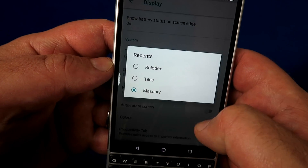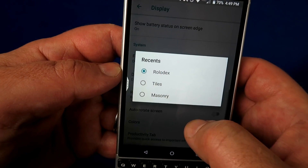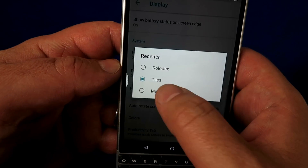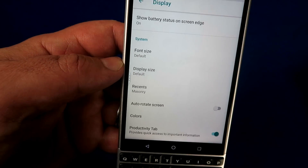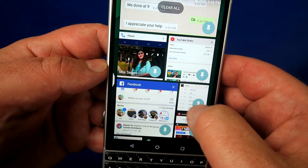Another cool thing you can do with the Key2 is access your last-used applications. I know iOS and Android do it too, but the way BlackBerry handles it really works well — especially being able to pin something to your screen. I use that a lot for things like my boarding pass. Under Display, look for something called Recent. You can change it to Rolodex, Tiles, or Masonry — which is the default BlackBerry view. Hold any application long on the screen to pin it, so you can access it immediately without digging around.